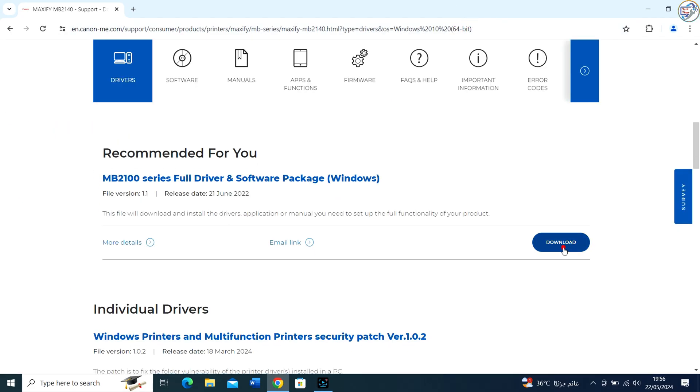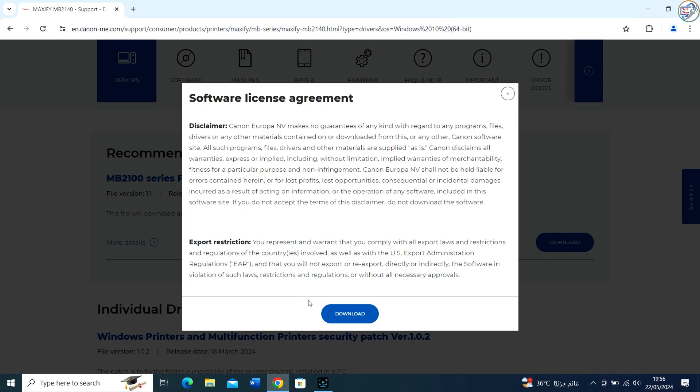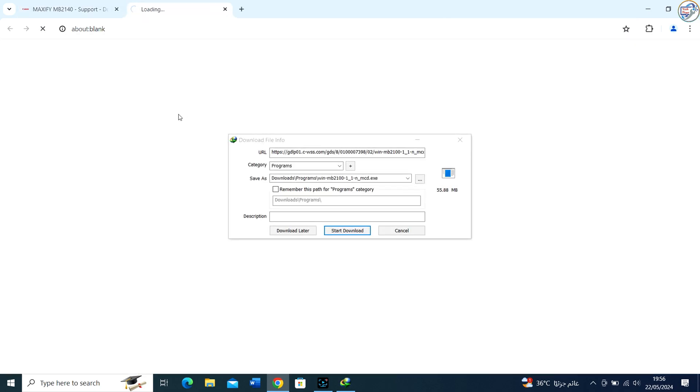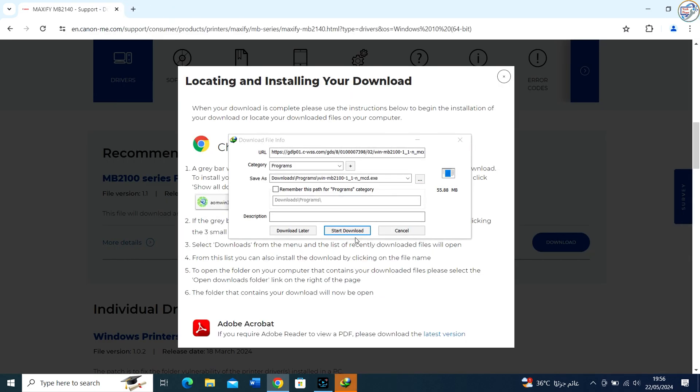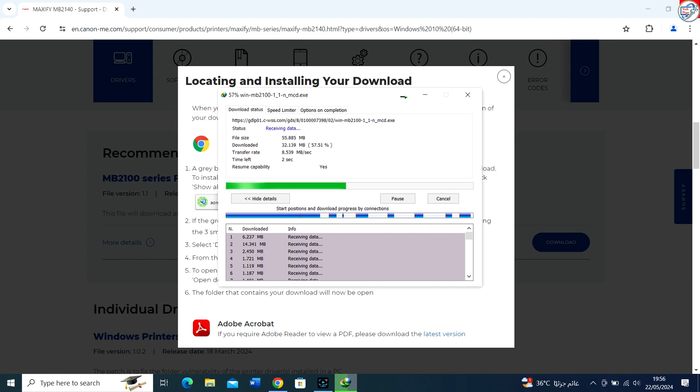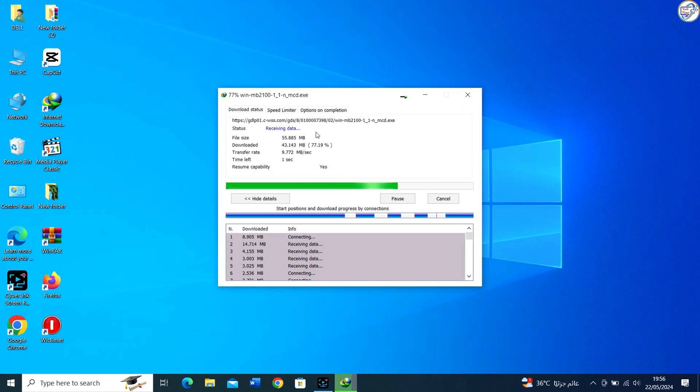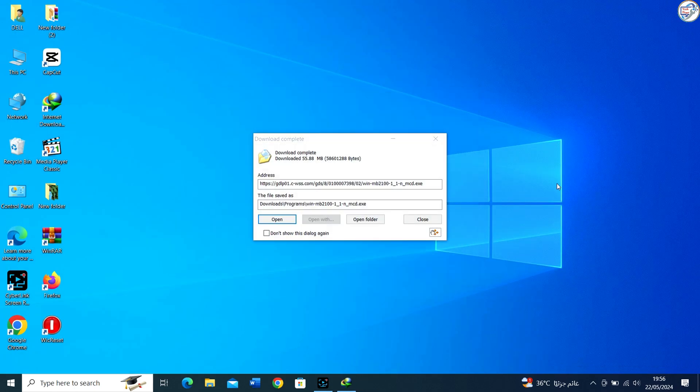Scroll down and find the Driver section. Click on the Select button next to the driver you want to download, then click on the Download button.